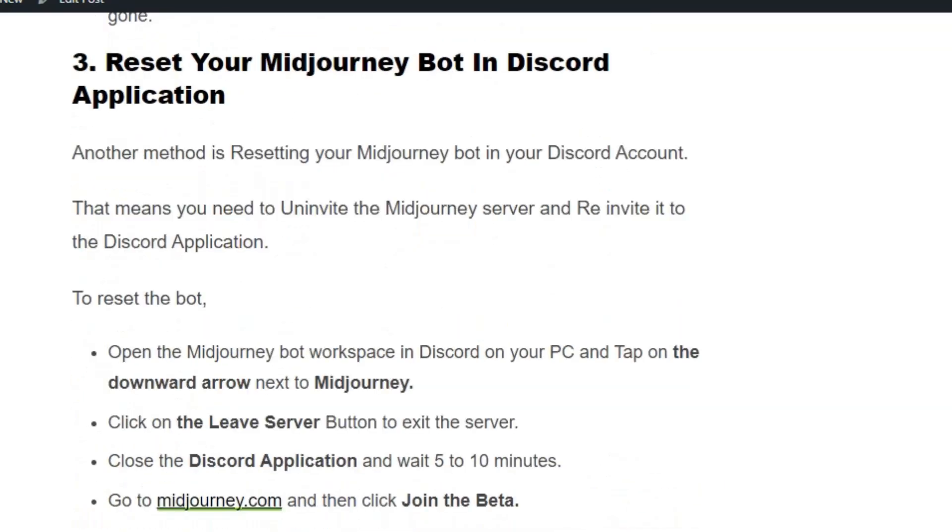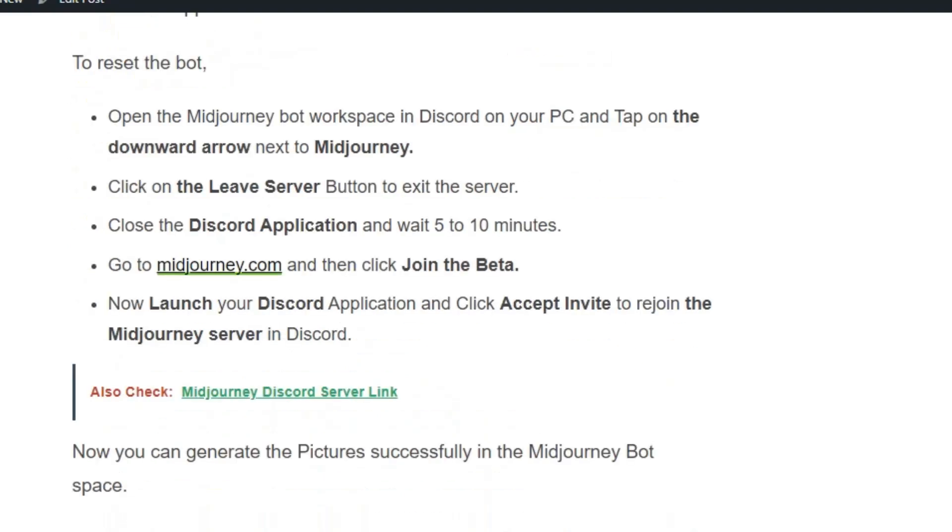Solution number three: reset your Midjourney bot in Discord. Open the Midjourney bot workspace and tap on the downward arrow next to Midjourney. Click 'Leave Server' button to exit the server, then close